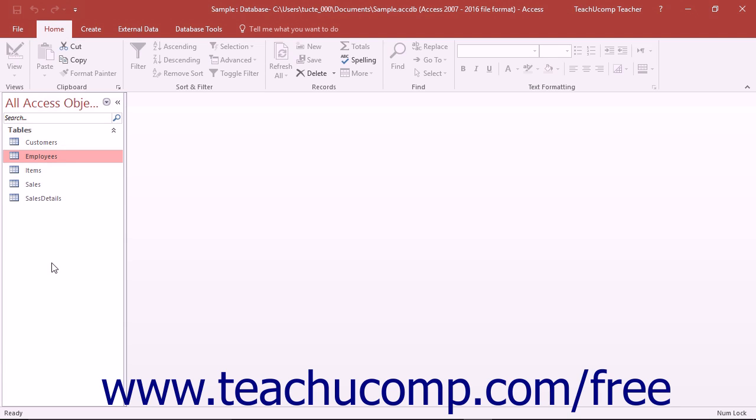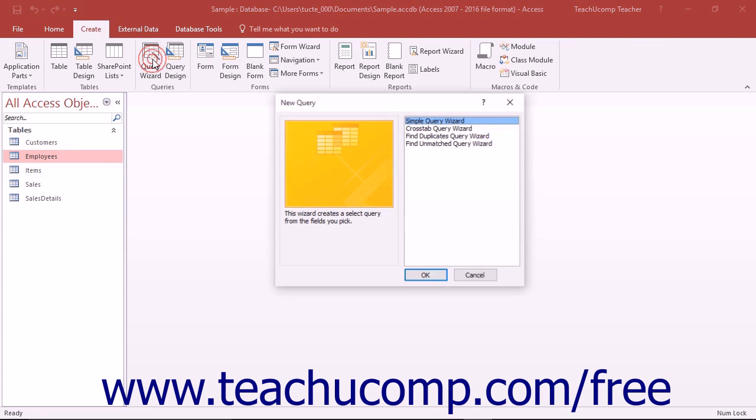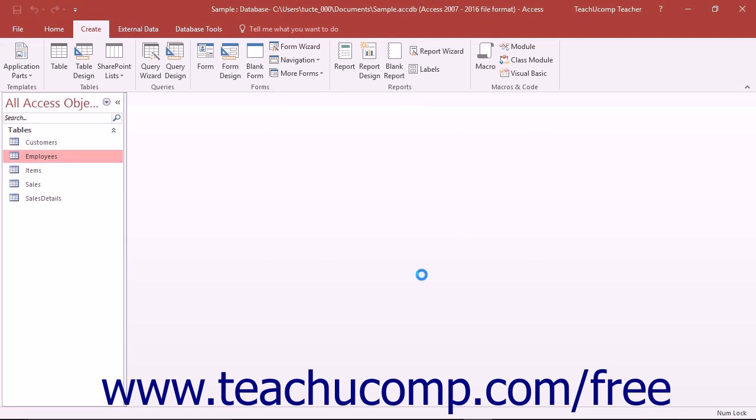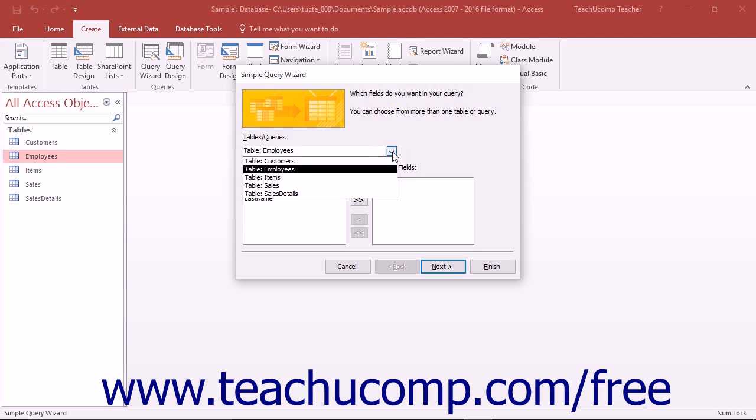However, to create a simple query using this wizard, click the Query Wizard button that appears in the Queries button group on the Create tab within the ribbon. In the New Query dialog box that appears, you can see different ways in which you can create queries. Select the Simple Query Wizard choice and then click the OK button to begin. In the first screen of the wizard, you must select the first table from which you will pull data by using the Tables and Queries dropdown.